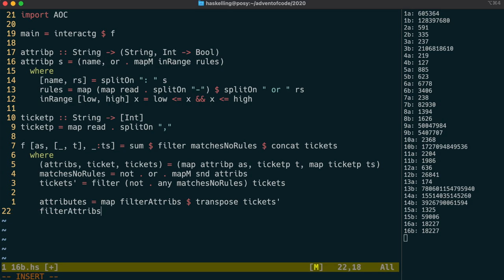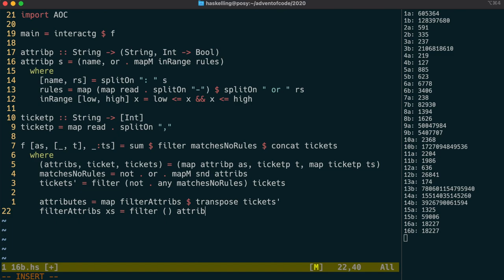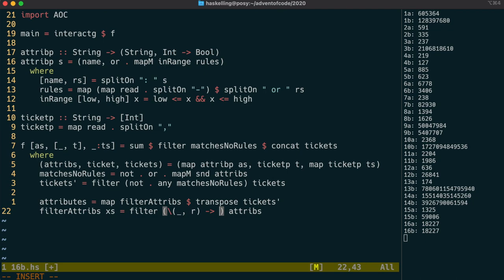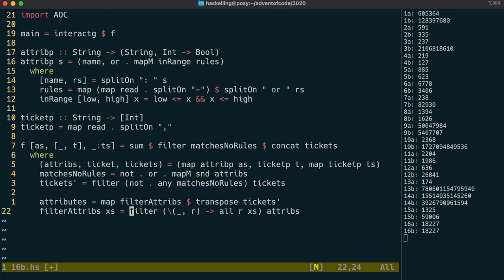So how is that filter attributes function written? We're going to take our list of numbers, which are all of the numbers for a particular field on all the tickets. We can use that to create a filter for the attributes. For each attribute, we split out the name and rule, and we're going to call the rule R. And we can run all of R over xs, and all simply runs R on each of the xs, and the Boolean result is ANDed together. That means that the filter will keep all of the attributes that are possible for this field when tested against all of the tickets.